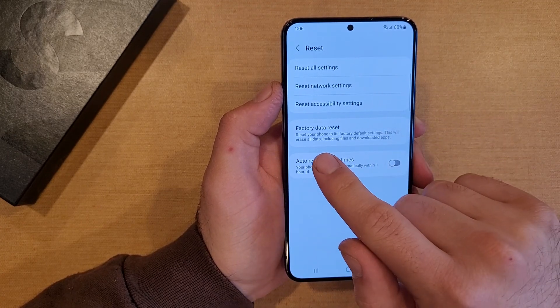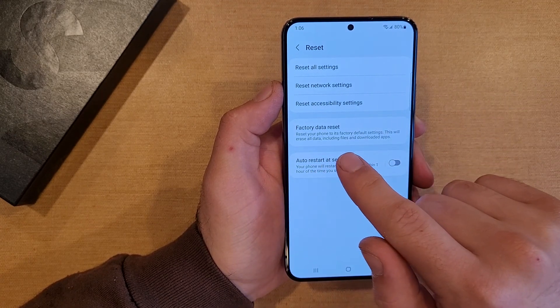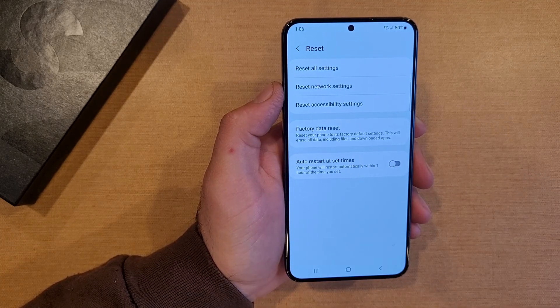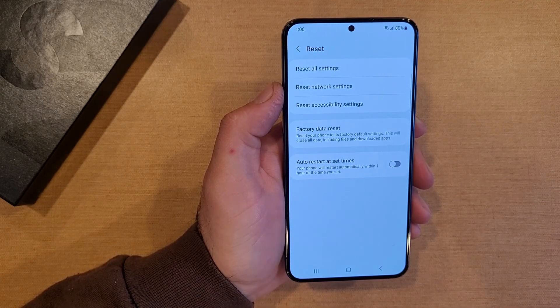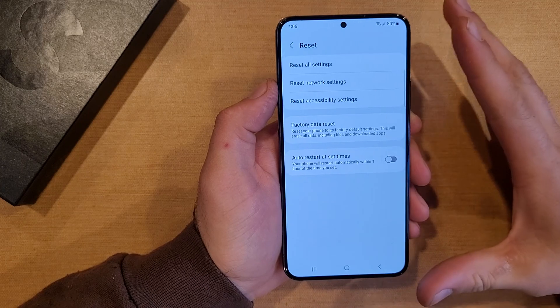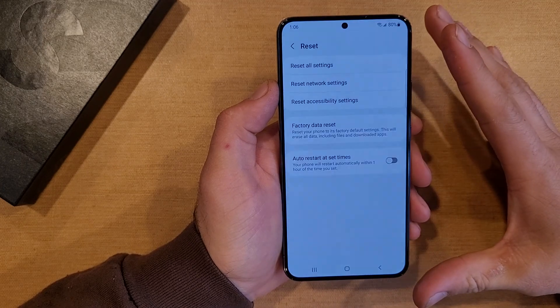Here it says reset your phone to its factory default settings. This will erase all data, including files and downloaded apps. So it'll remove everything off the device.